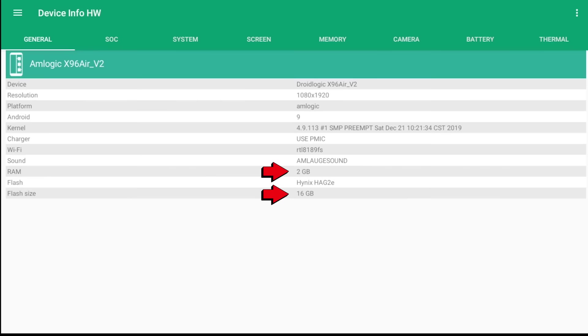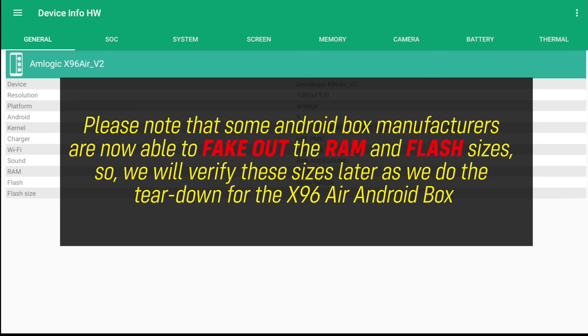Please note that some Android Box manufacturers are now able to fake out the RAM and flash sizes. So we will verify these sizes later as we do the teardown for the X96 Air.